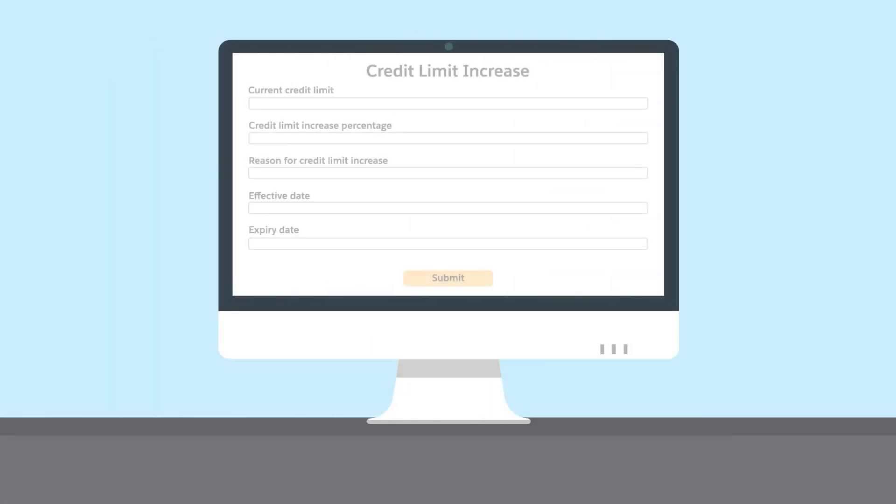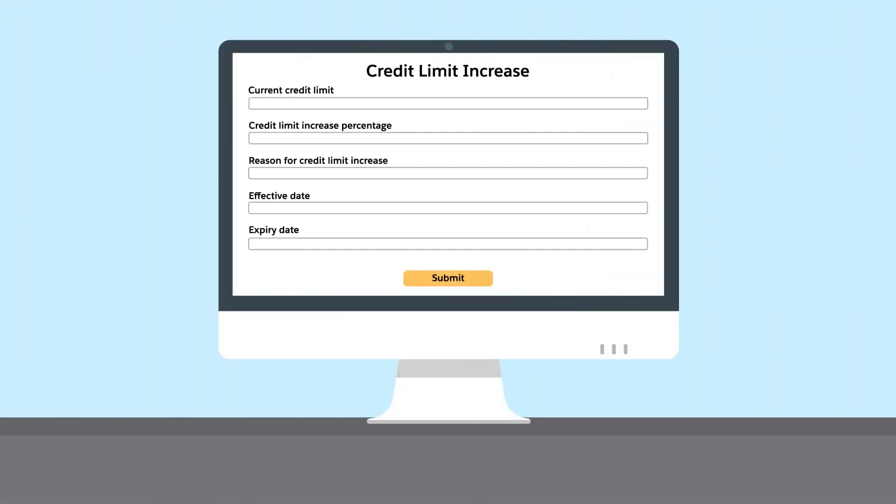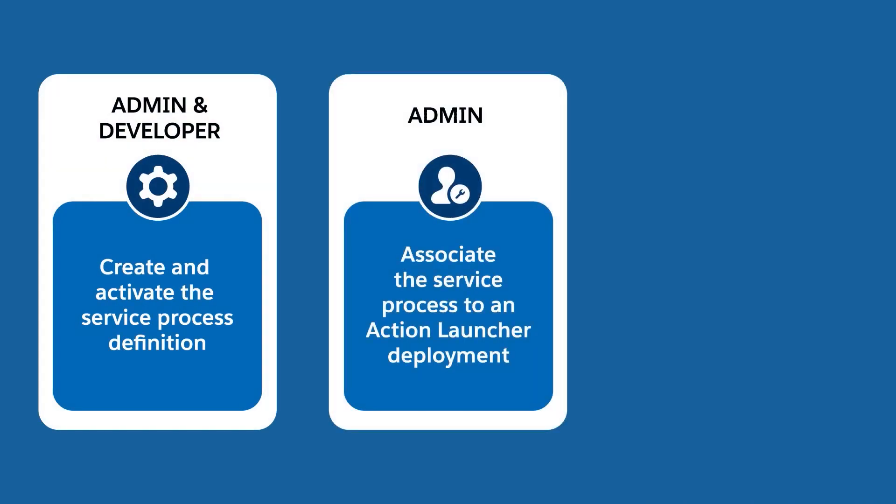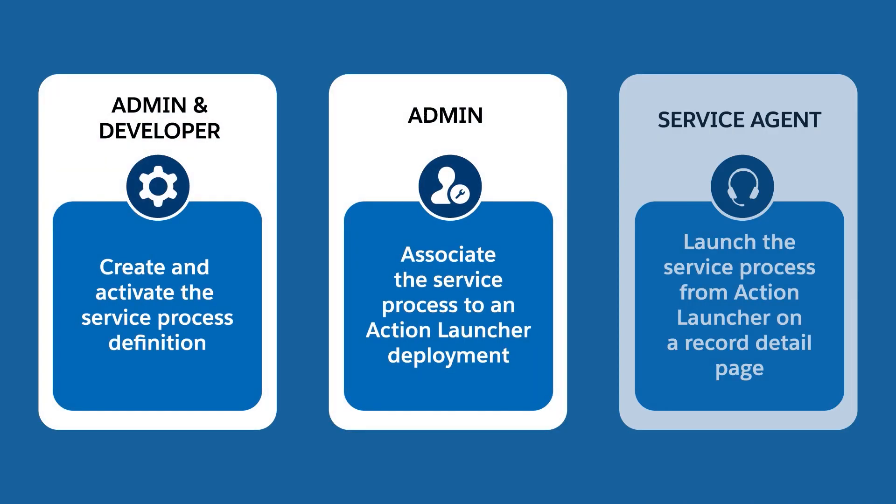As an agent, launch the associated request form and quickly capture the customer's request for a temporary credit limit increase. There are three main steps involved in implementing a service process end-to-end.